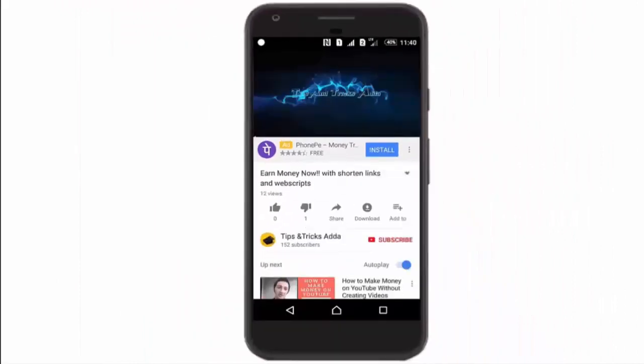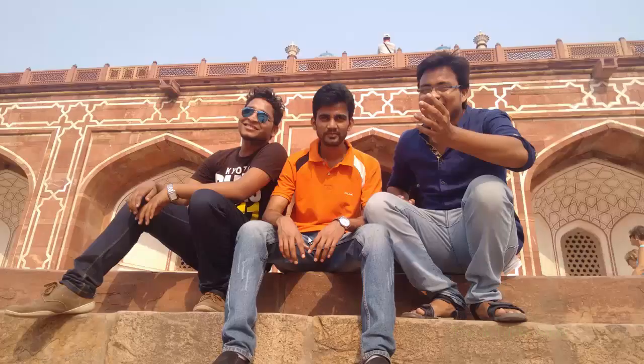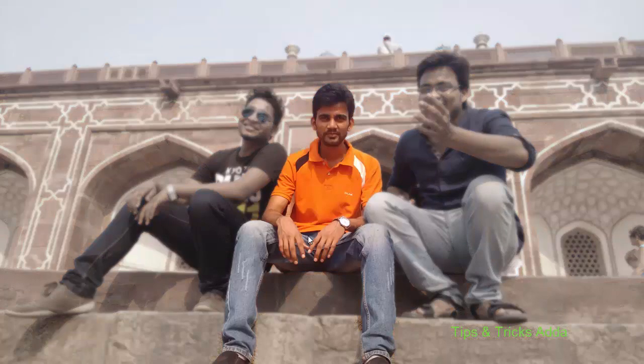If you haven't subscribed to my channel, click the subscribe button below the video and also click the bell button to get all notifications of new videos. Hey friends, you are watching Tips and Tricks, this is Zubair, and today I'm going to tell you how to make this cool blurring effect with a simple photo.